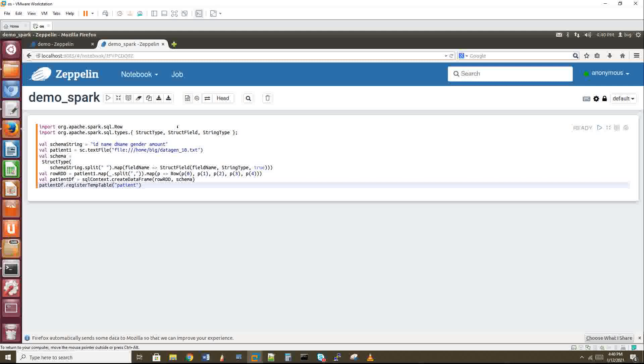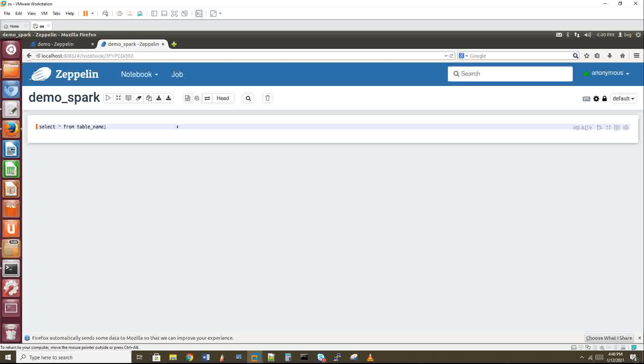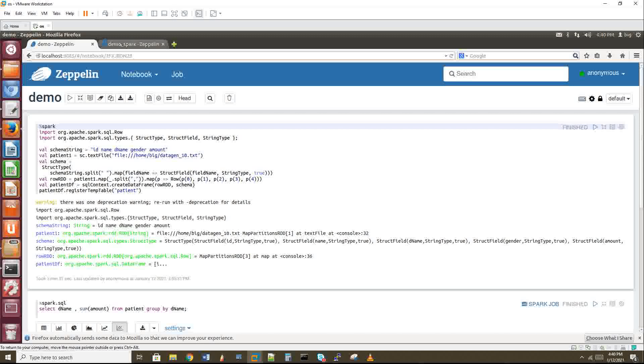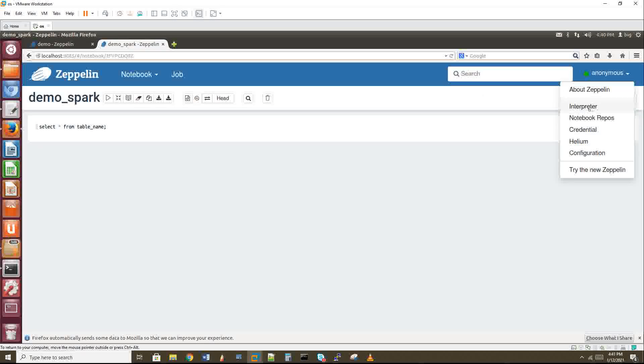Before this, I wanted to show you one more thing. Select star from some table name. If I want to run this query in Zeppelin, how does Zeppelin know whether this particular query belongs to MySQL or Hive or Cassandra? Because Zeppelin connects with Cassandra, Hive, and MySQL. So how is Zeppelin differentiating the queries - what I have given belongs to Hive or Cassandra? Or there's another example: println exists in both Scala and Python. How does Zeppelin know whether this println should run in Python or Scala?